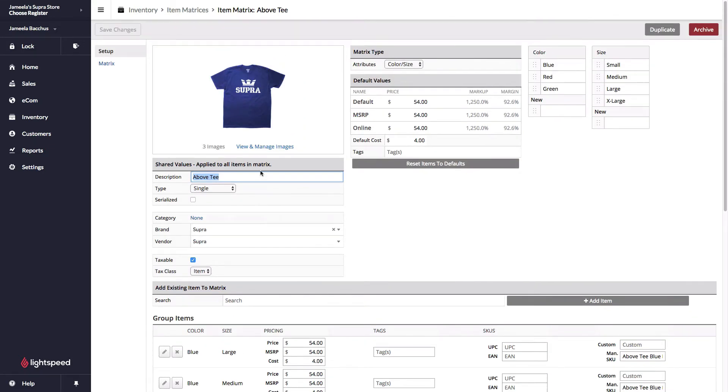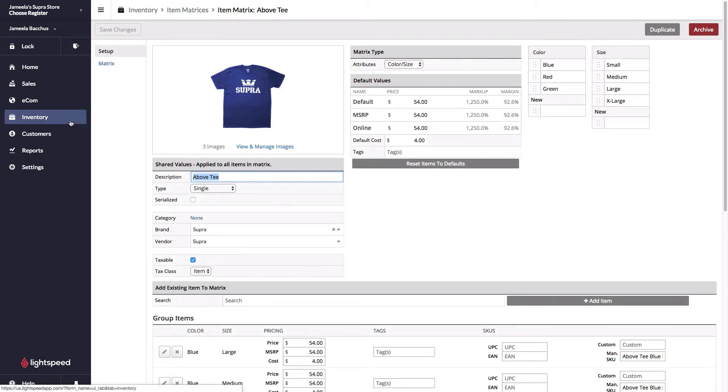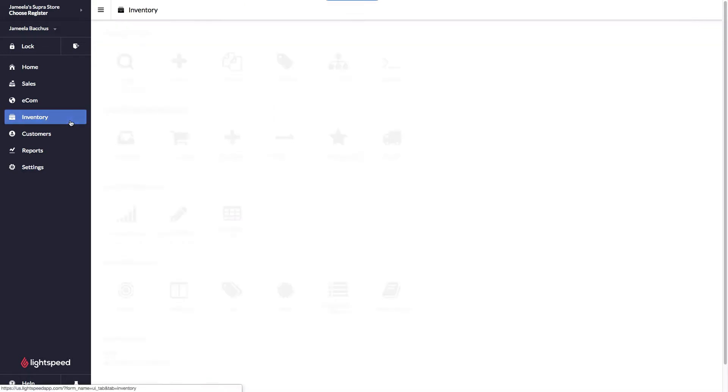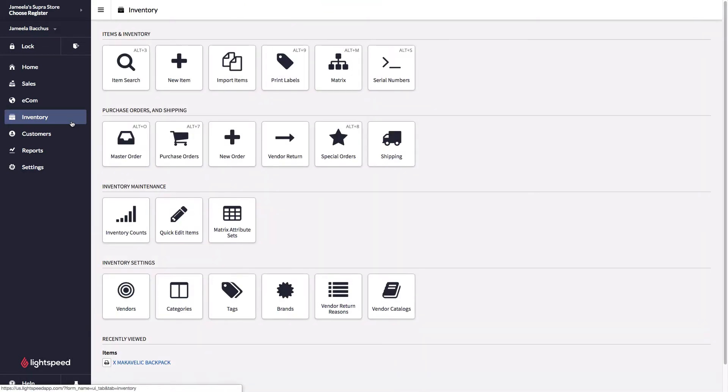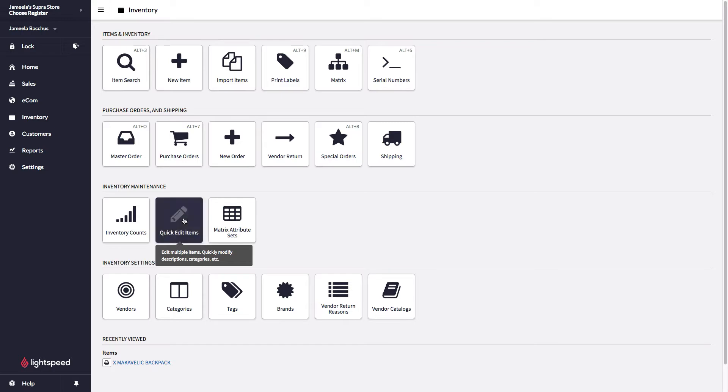Instead of opening them up one by one, getting that check mark on there and hitting save, I'm going to use quick edit items. I'm going to head over to the inventory section again, and in the third row, I have quick edit items. Let's click on that.